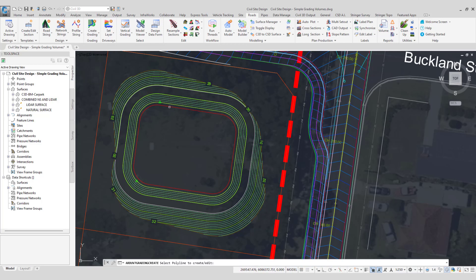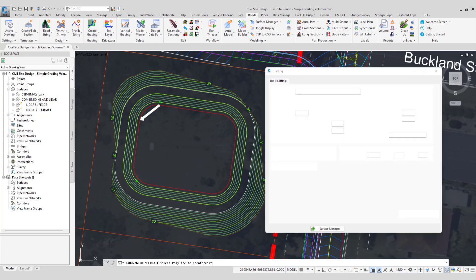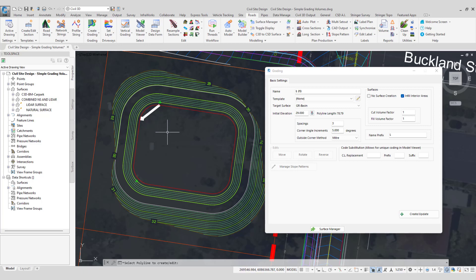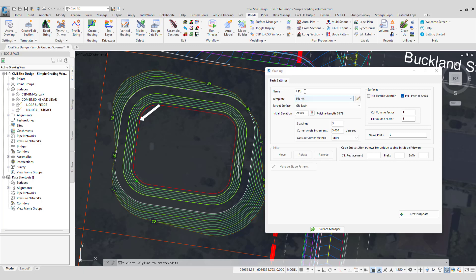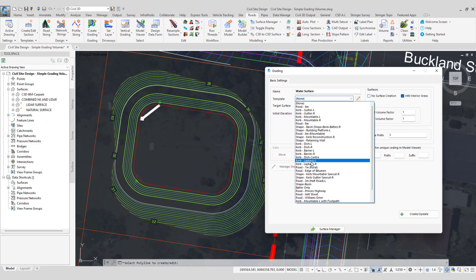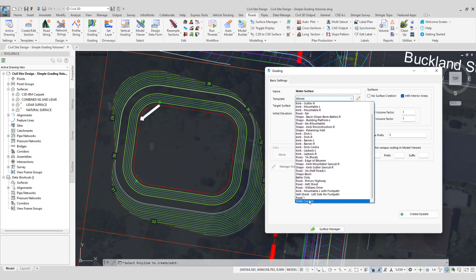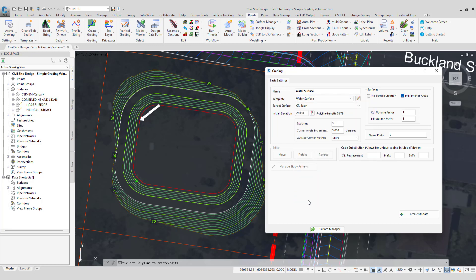So we're going to select that polyline. You can see there the direction arrow is pointing anti-clockwise. So at the moment our batter is going to be on the left hand side which is basically going to be a bit of a mess. So in a minute we'll be reversing the direction of this to resolve it. We're going to pop a name in for the string: water surface. The template we're going to be picking is our water surface template. The target surface is the basin. The initial elevation we'll put at say 30. The elevation of the base of the basin is already at 29 so we'll raise it up by a meter.